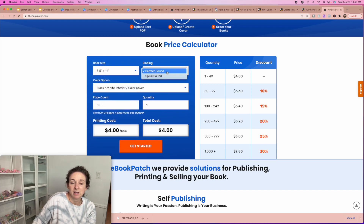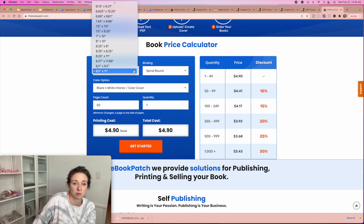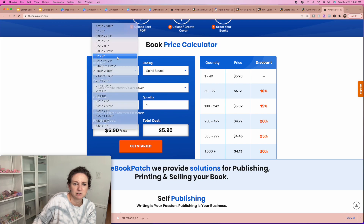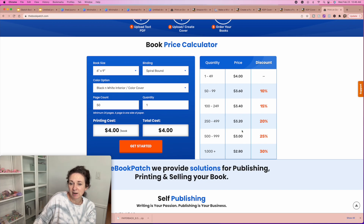You can go in and select your size — any size you want. Perfect bound is a paperback, spiral bound is obviously spiral bound. If you do paperback, the price is $4 per book. If you do spiral bound, it's $4.90 per book — and that's for 8.5 by 11. If you're doing the smaller 6 by 9, it's $4. So you're looking between $4 and $5 per book, and obviously ordering larger quantities gets you a lower price.